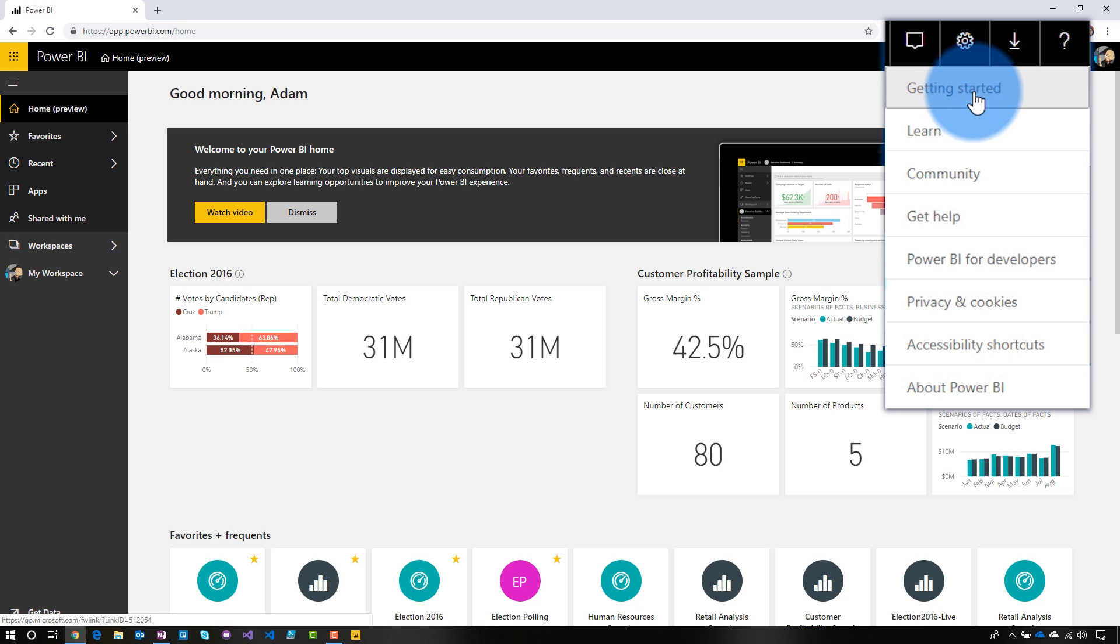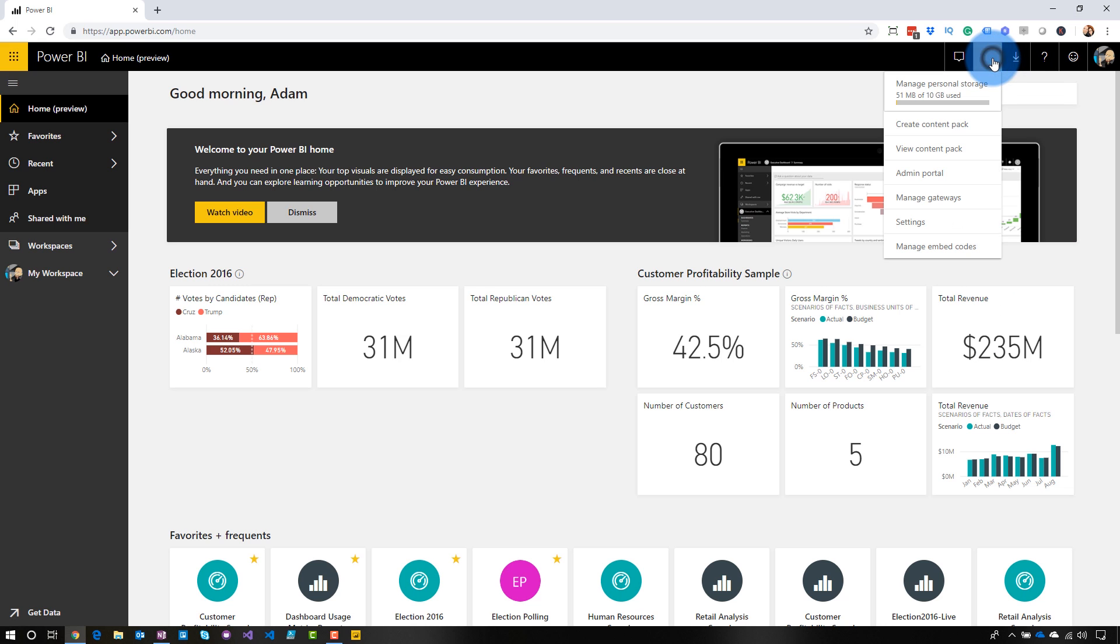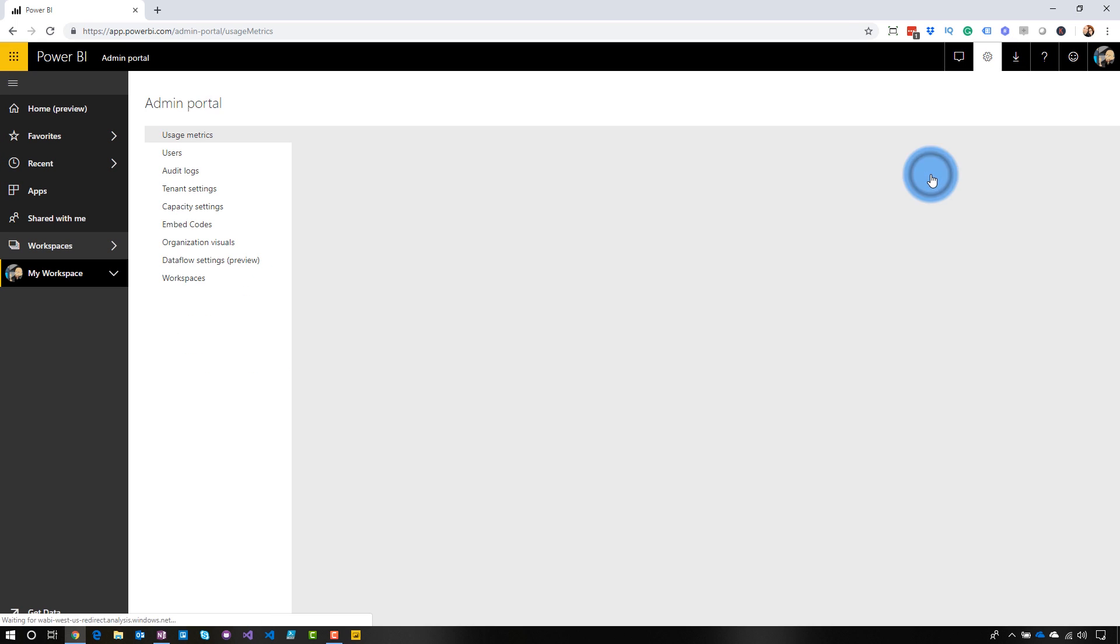This is where these tenant URLs come into play. So to adjust this, you've got to be either a global admin of your tenant or a Power BI service administrator so you can get to the admin portal. But then we're going to go to the gear icon. We're going to come down to the admin portal.